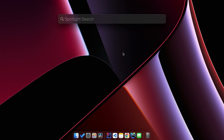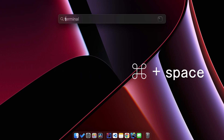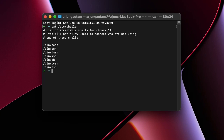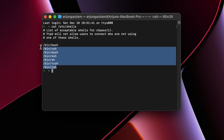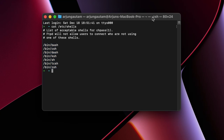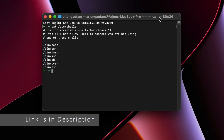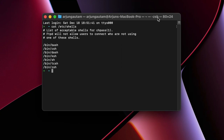Go to Spotlight Search by typing Command and Space, then type 'terminal'. In the terminal, type 'cat /etc/shells'. You can see all the shells available — if you see 'zsh' you are using the Z shell as your default. If you see 'bash', you're using bash. I already have a video for setting up MySQL on MacBook M1 with bash, so check the description for that.